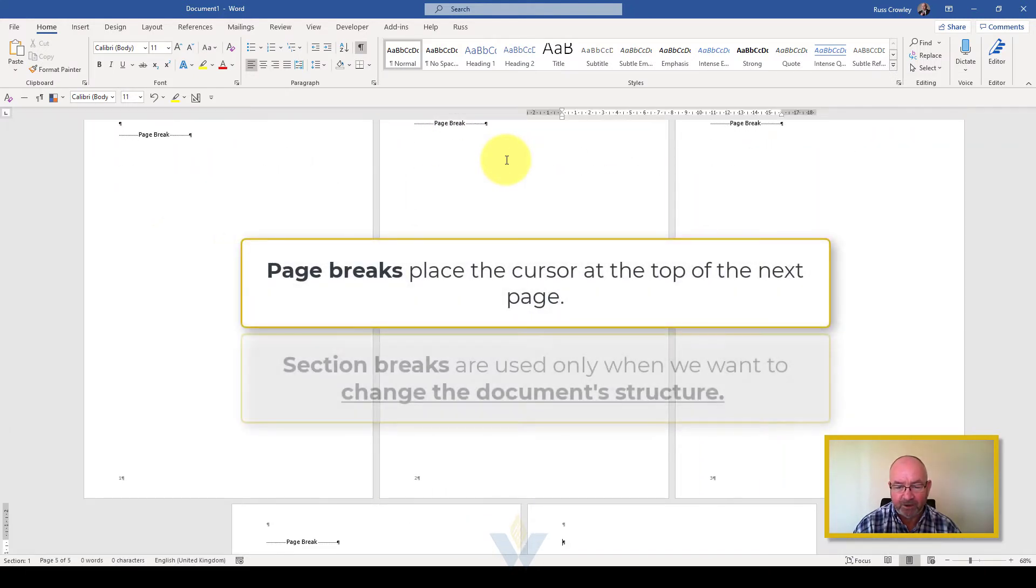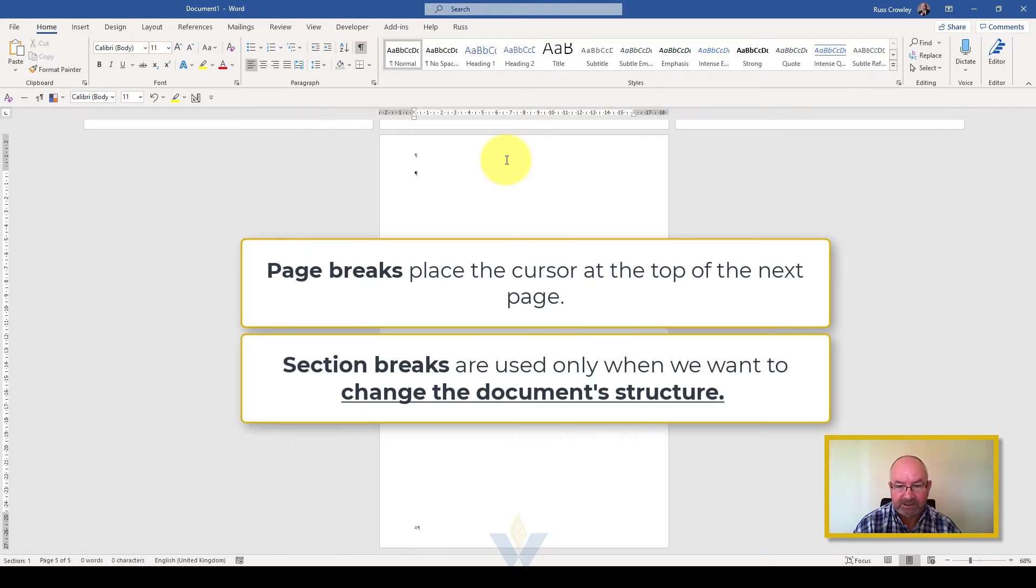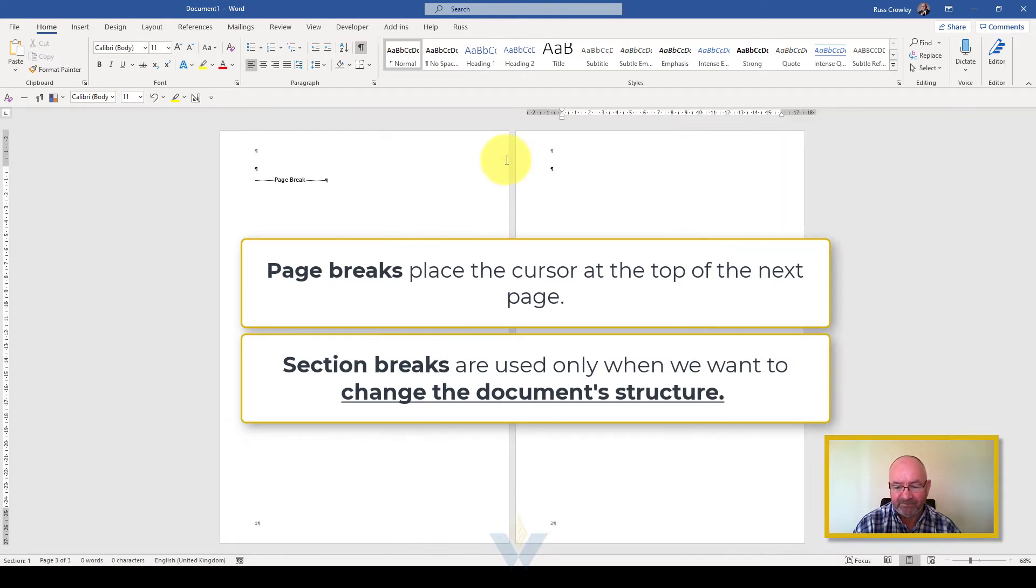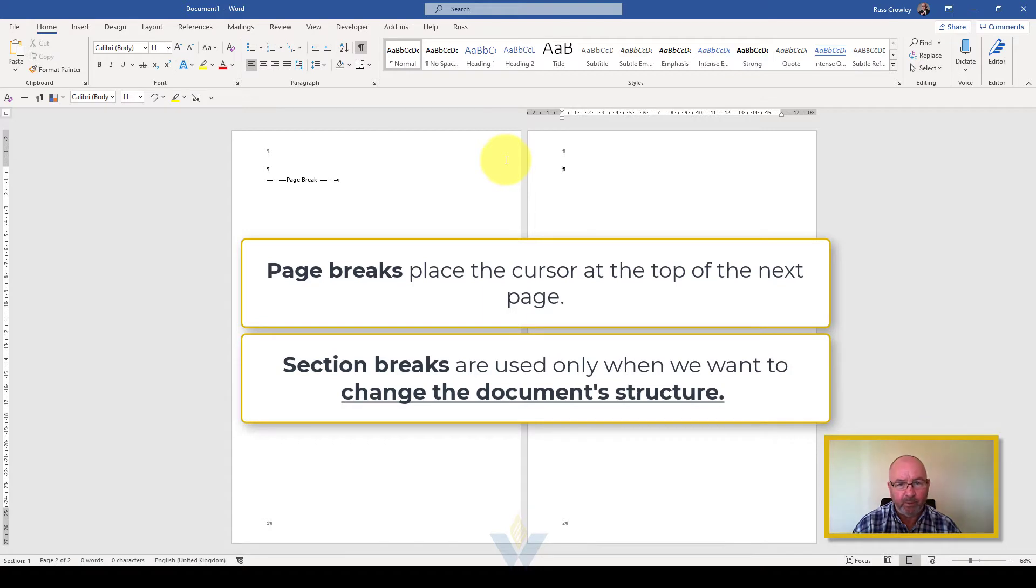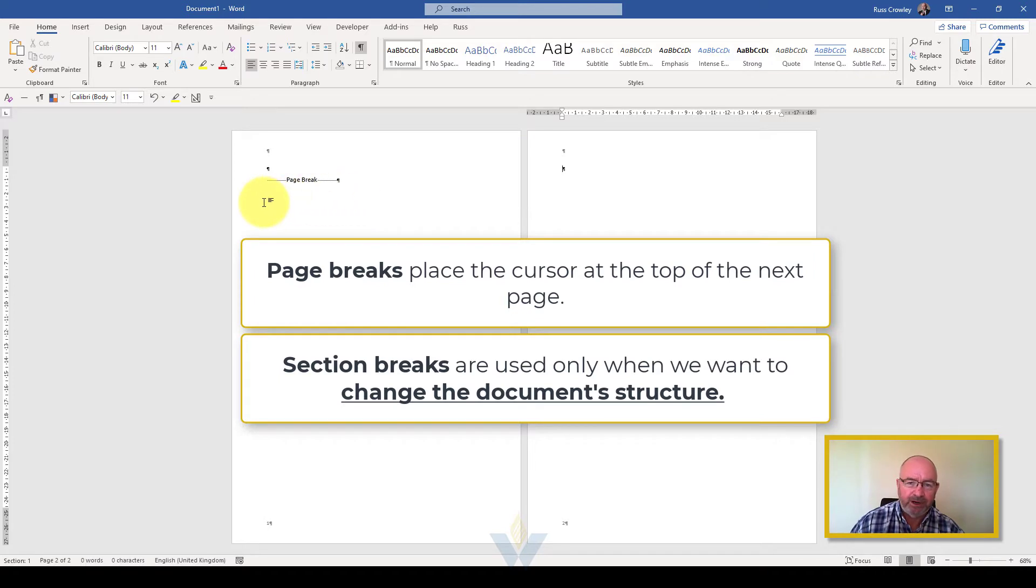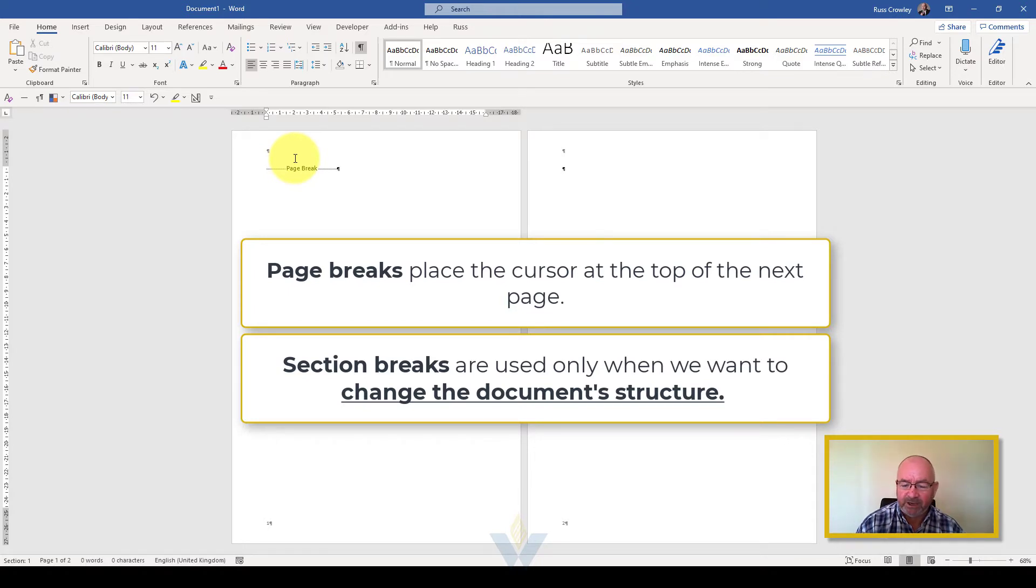This is the way Word works in a linear fashion, but what we're doing here we need to break that linear process. Word doesn't actually recognize page numbers in the same way that we do and I'm going to show you what I mean.